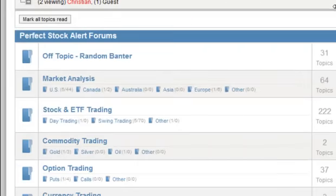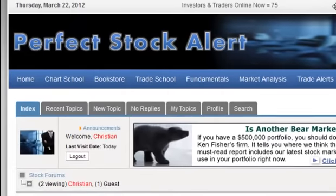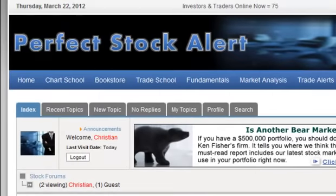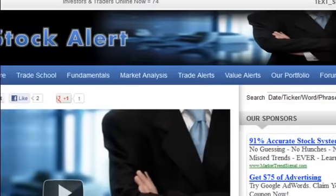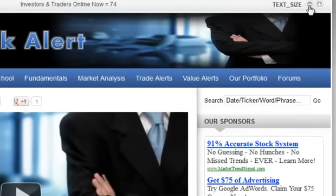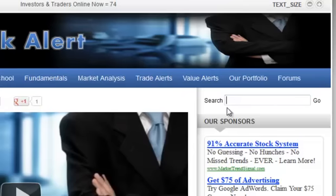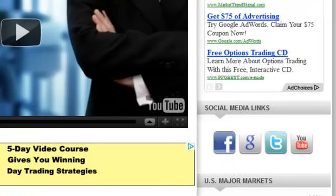Let's go back to the home page and show you a couple more items. If there's something you don't understand, you can always send us an email via the Contact Us link. At the top of the page you'll see a text size option — you can increase or decrease the text size on this website, which is quite helpful if you're getting older. We also have a search feature where you can type in any date, ticker symbol, word, or phrase and click Go, and it'll give you a list of matching items.